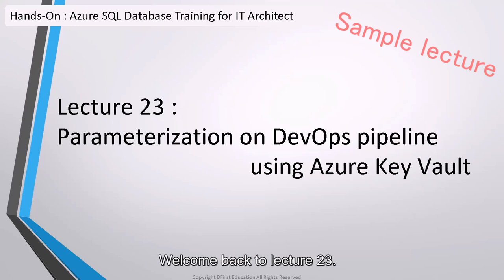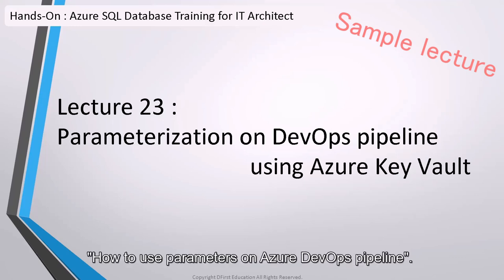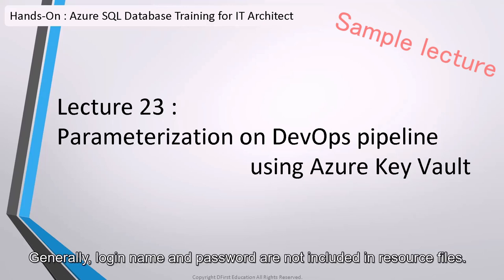Welcome back to lecture 23. In this lecture, we will learn how to use parameters on Azure DevOps Pipeline.